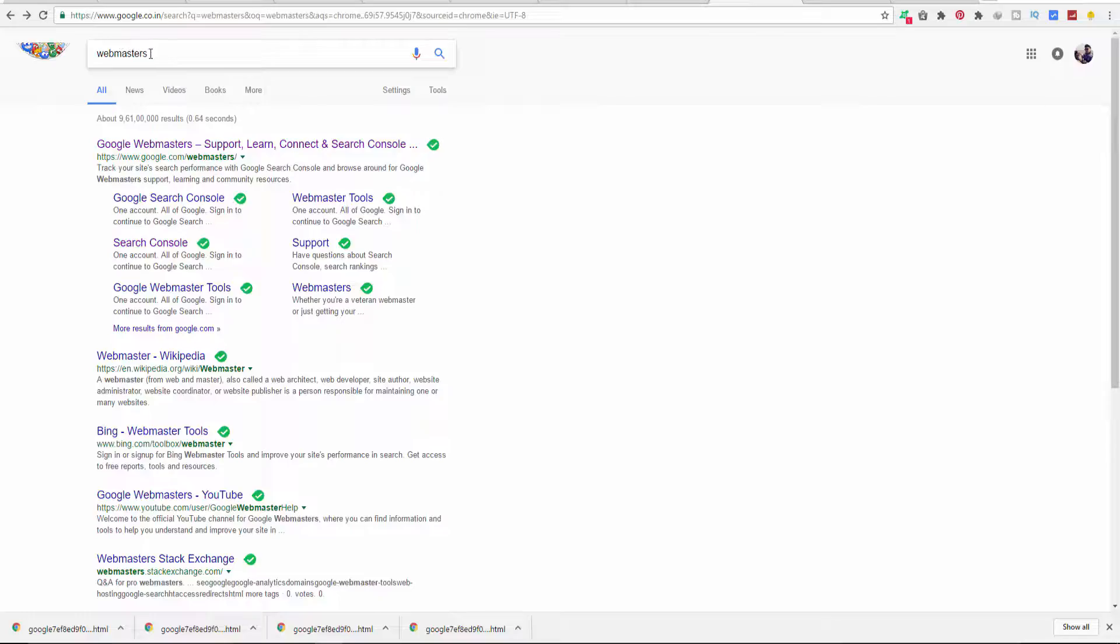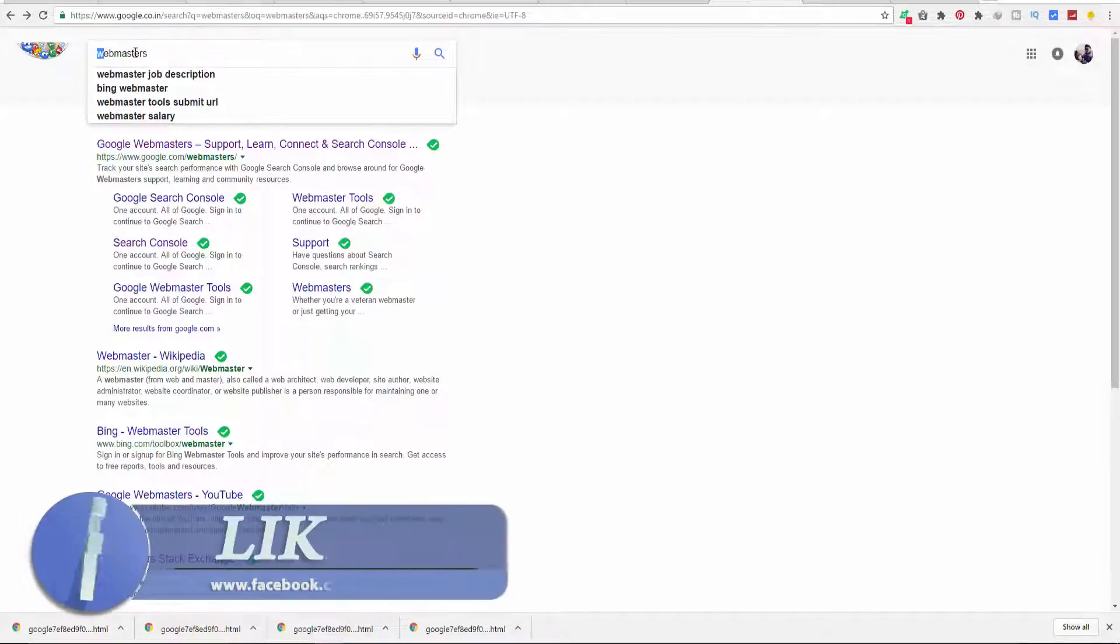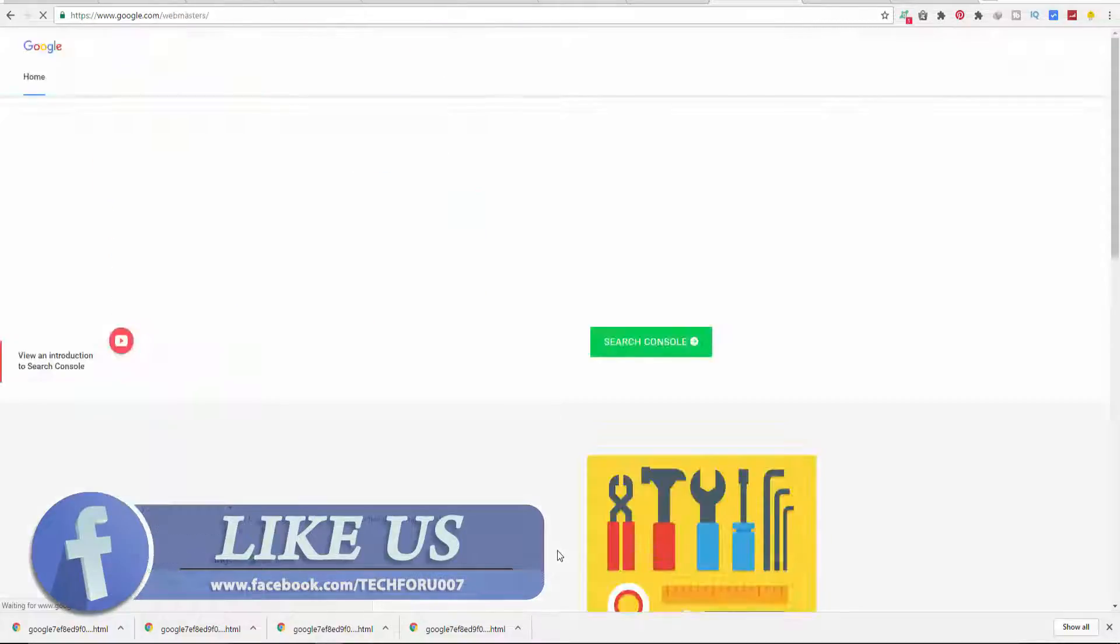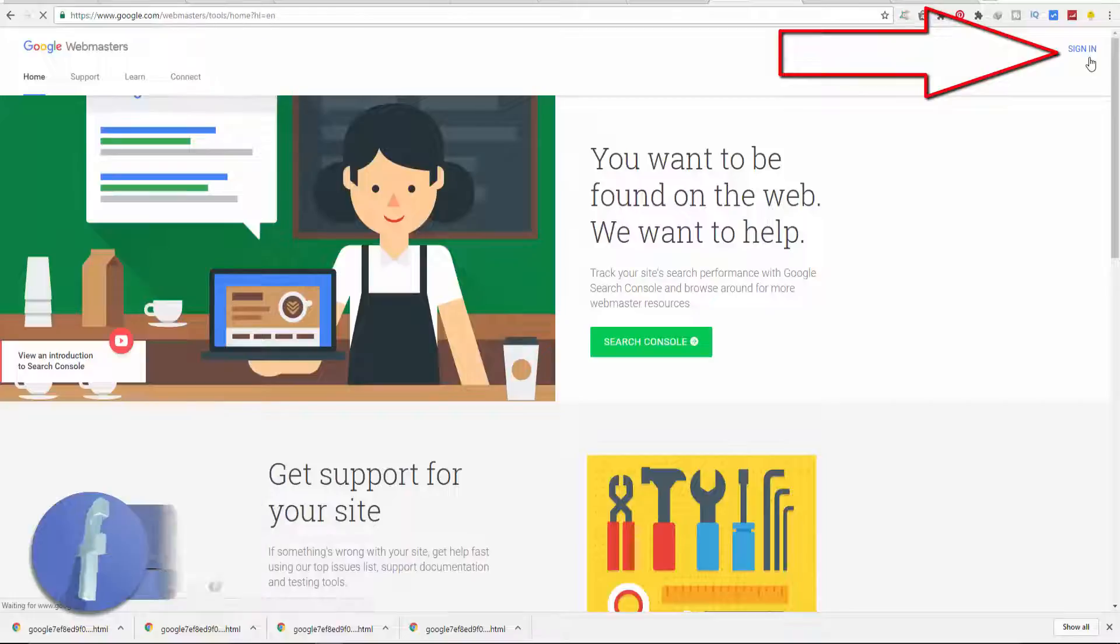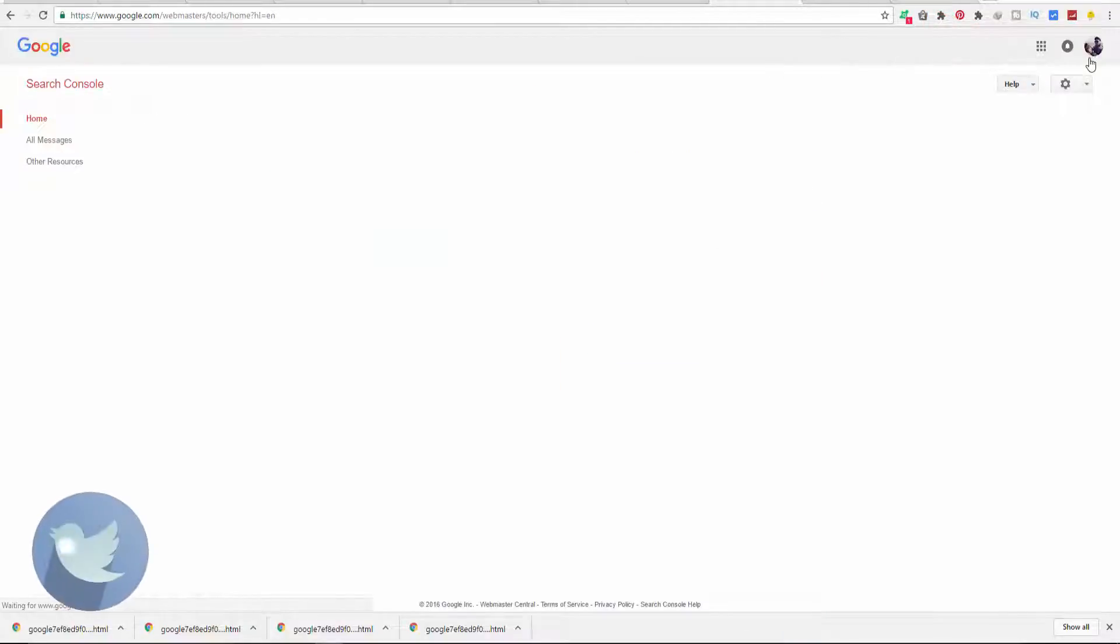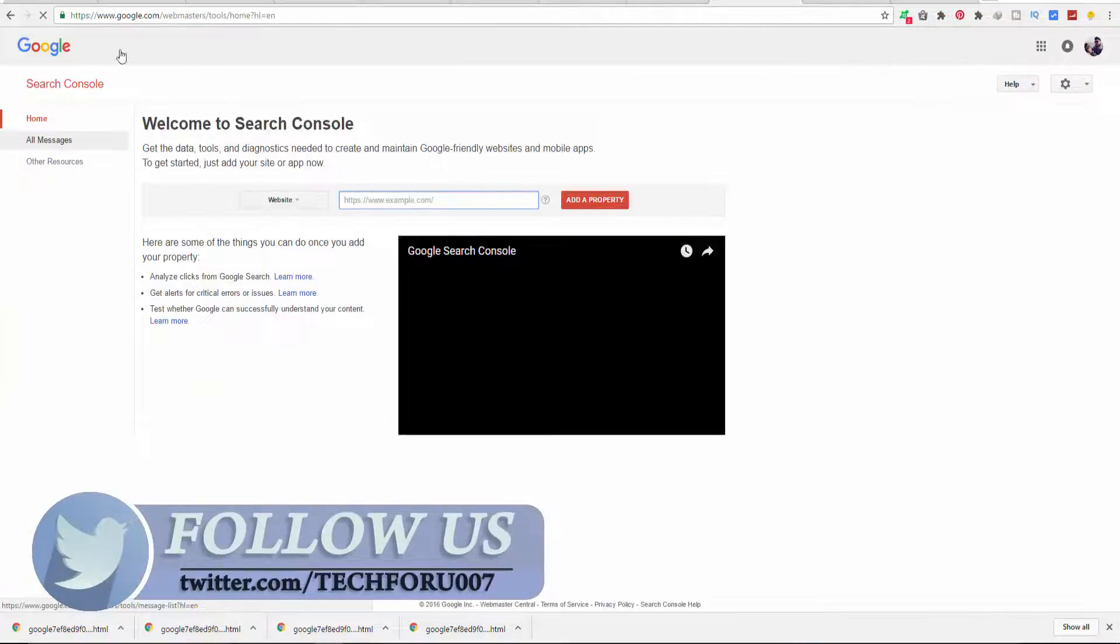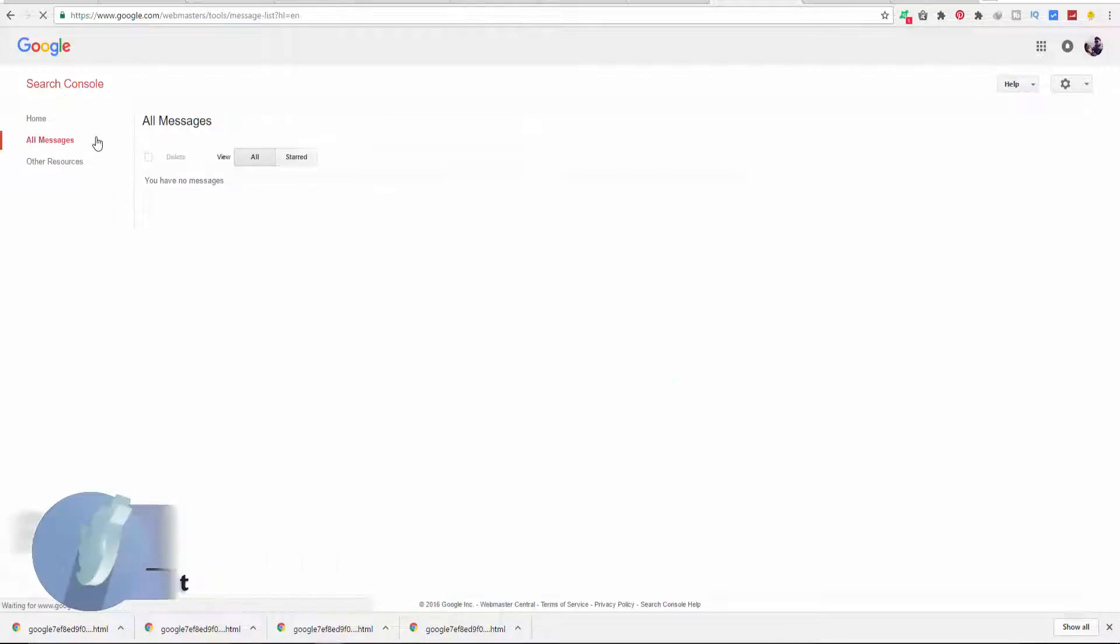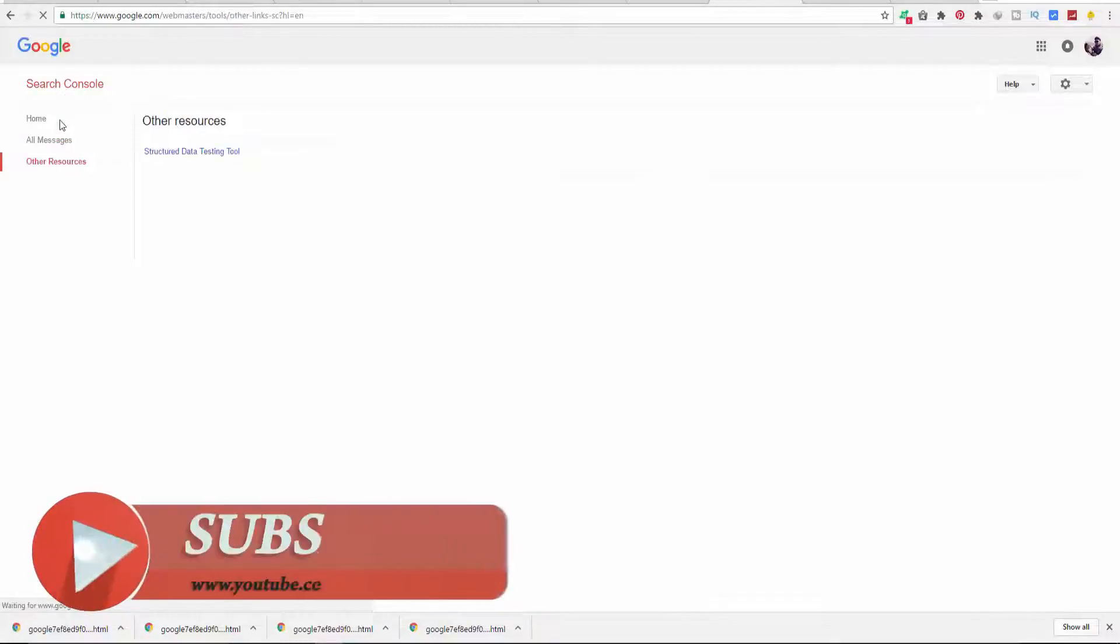Let's see how to verify your website or free blog by Google Webmaster Tool. First of all, search for Webmaster and sign in with your Gmail ID. This is the basic interface of Google Webmaster Tool or Google Search Console.